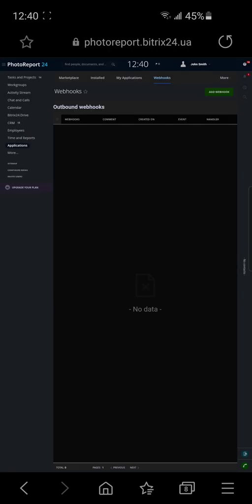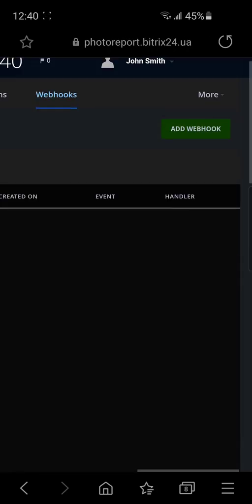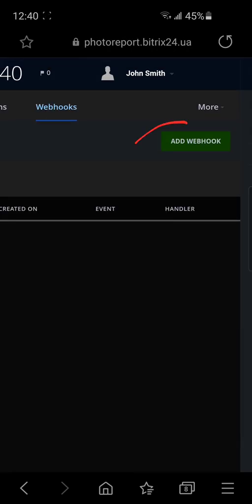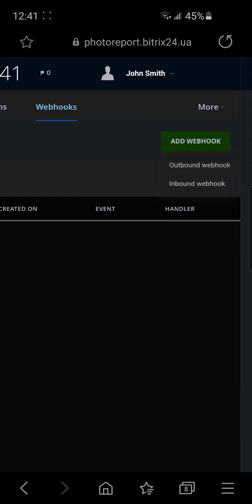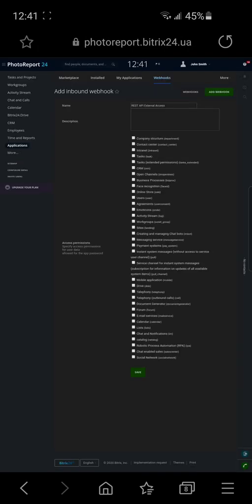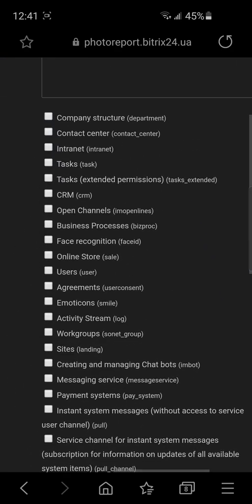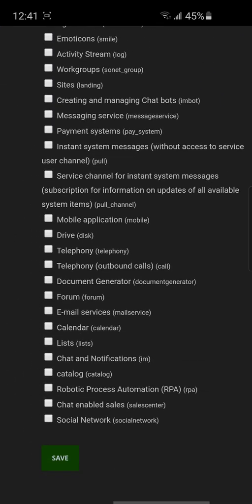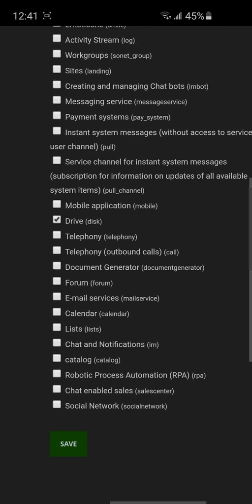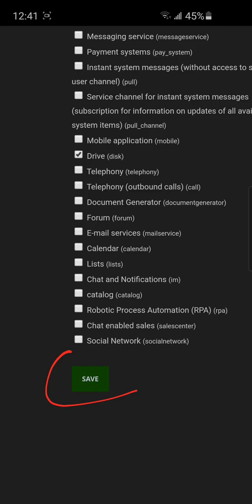In this section, we can create the webhook that is needed for the CallTracker app. Press add webhook inbound webhook. From the whole list that appeared, we need to mark only the CRM and drive and press save.